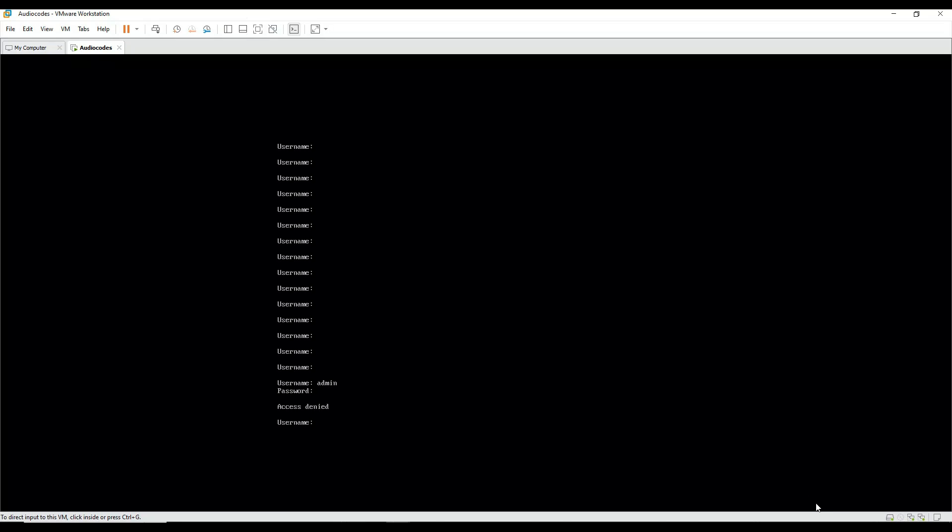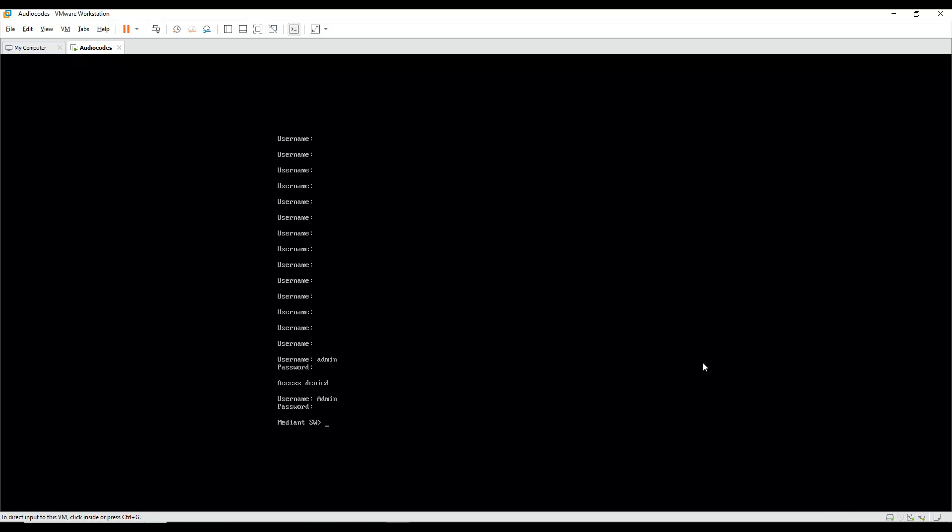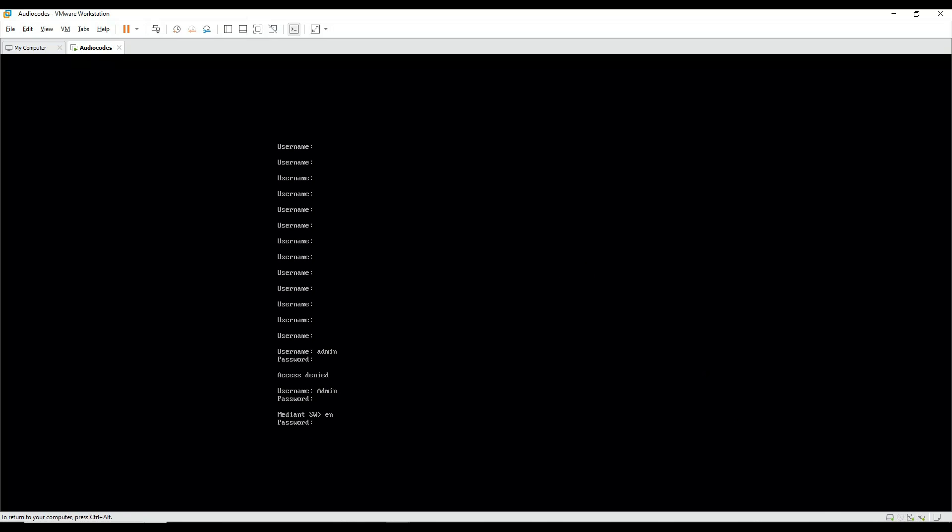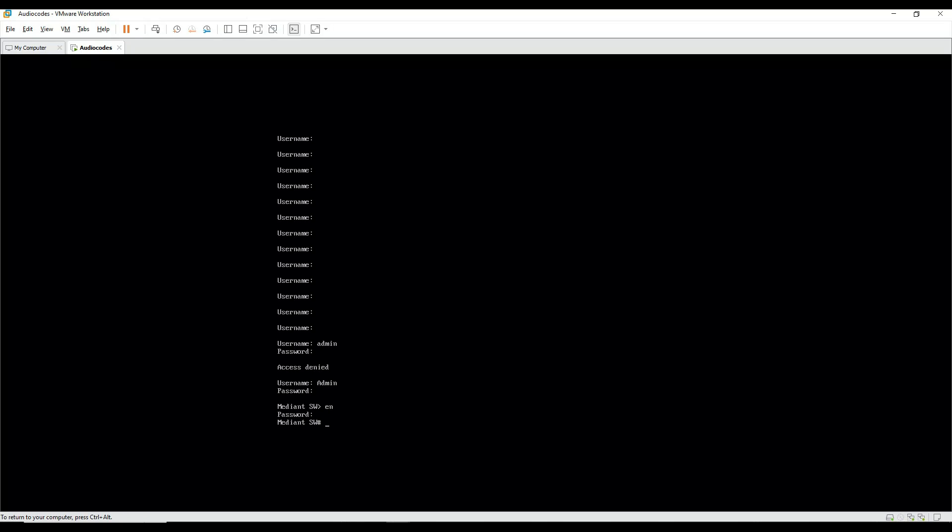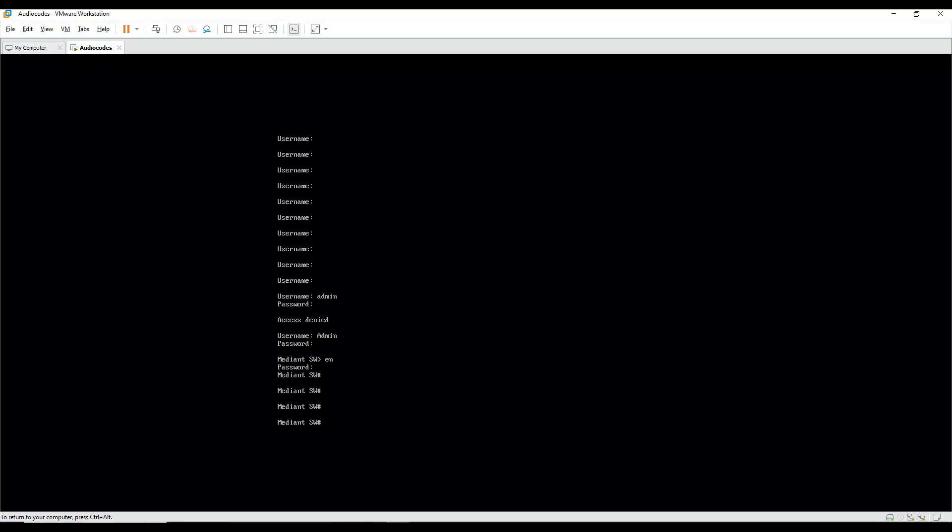Okay, so the credential was capital A Admin and the password was capital A Admin. Now I enable it with the same password, capital A Admin. Once you enable this, what we need to do is configure the IP interface so that we can log into the Audio Codes device. In order to configure the IP interface, let's see if this works.